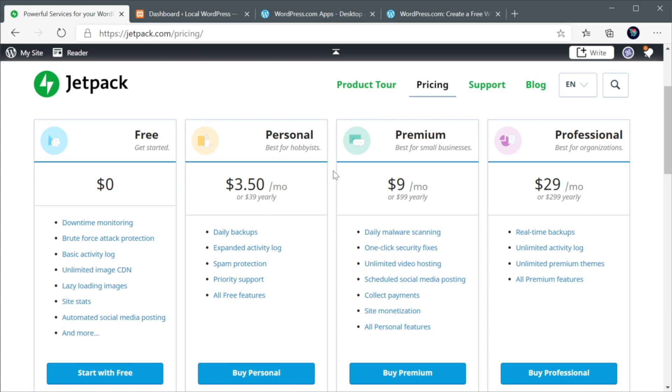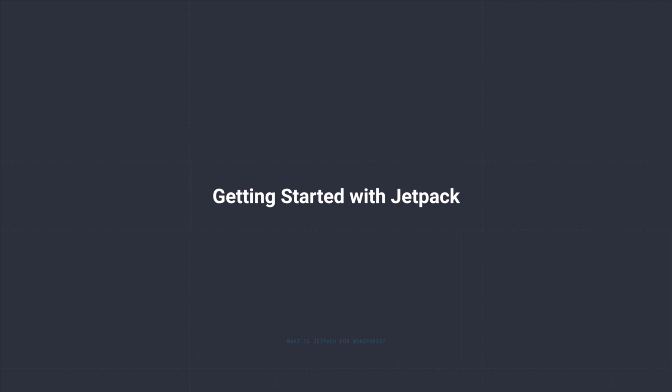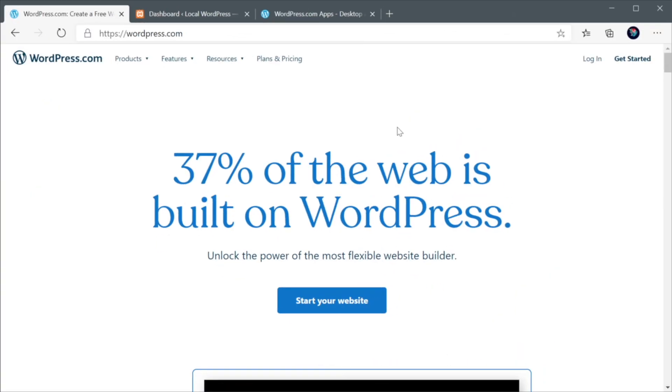Now, to get everything working, we need to create a wordpress.com account. And that will allow us to connect our WordPress website with that account. So let's go ahead and do that right now. All right, so let's start by creating a wordpress.com account. For that, let's go to wordpress.com.